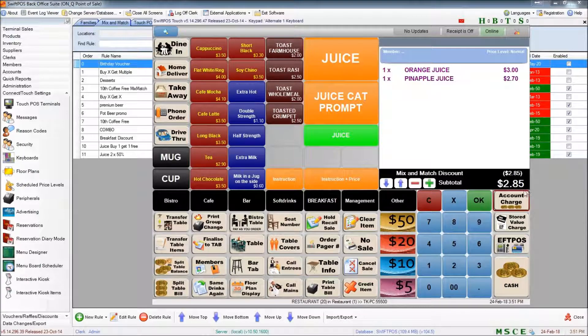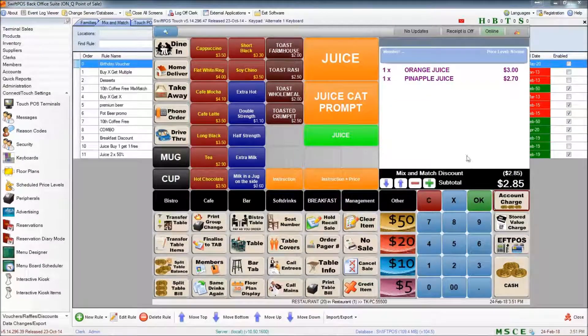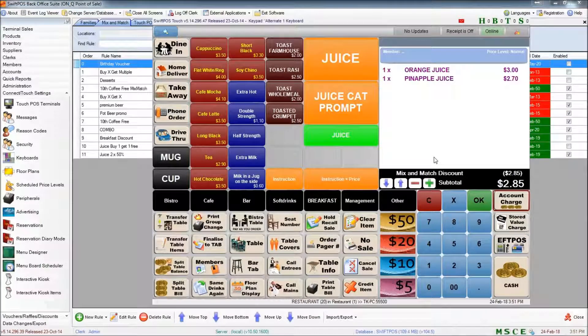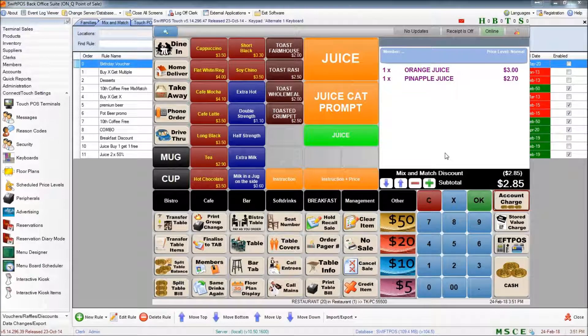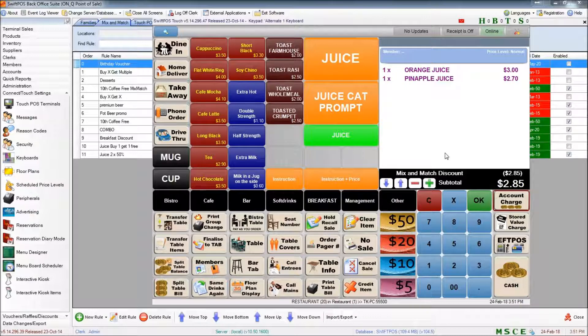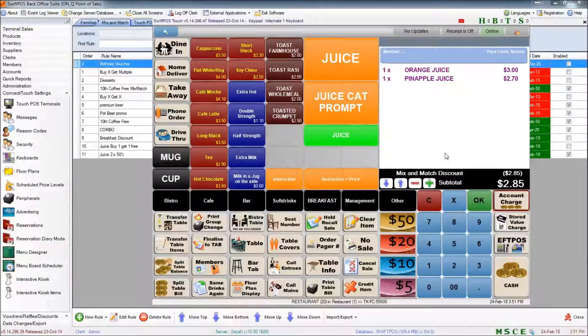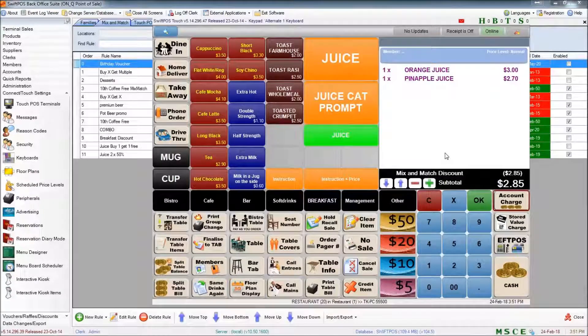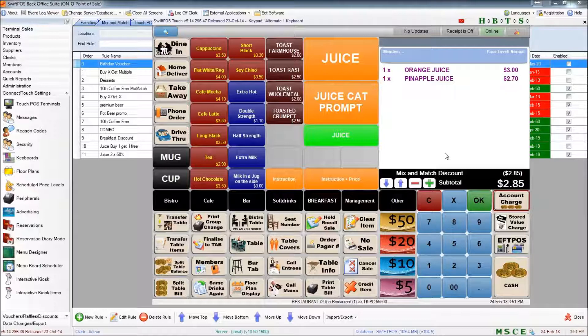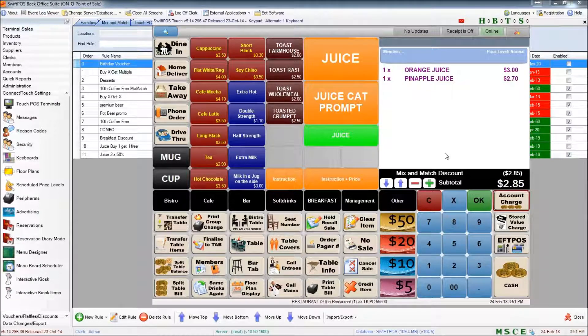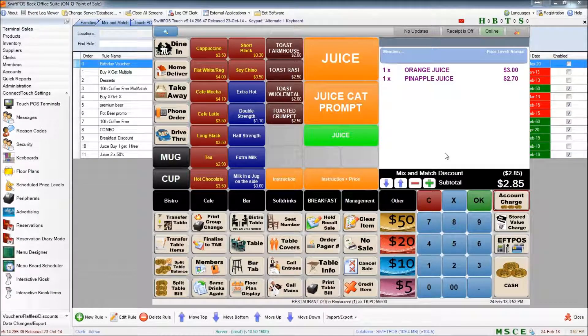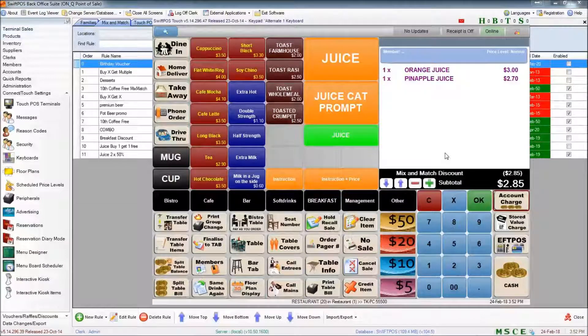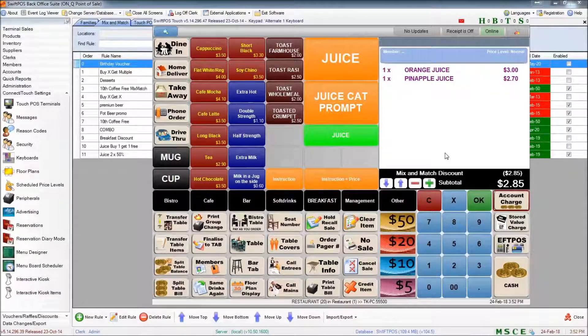This is always going to be an exact 50% discount rather than just discounting the cheaper of the two items. So that just explains the difference between those two rules. Although they're set up to do what is essentially the same thing, they do behave slightly differently, especially when products of different prices are set. And for that reason, you might like to choose one or the other.